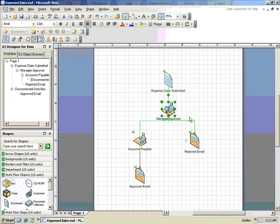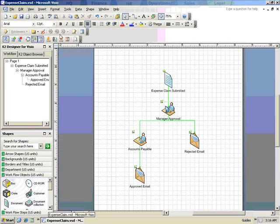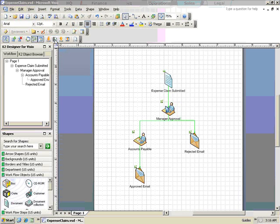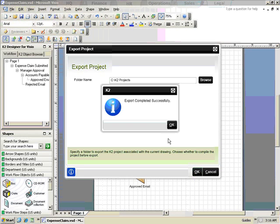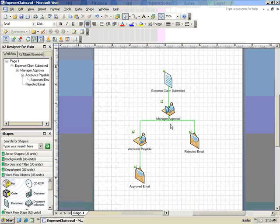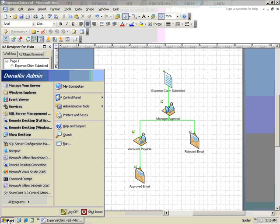At this point, you can deploy the process directly from Visio by clicking on the Deploy button in the K2 toolbar. Or, if you have additional configuration that you would like a developer to work on, you can export the process definition so that it can open within the K2 Designer for Visual Studio.